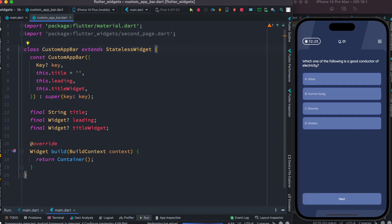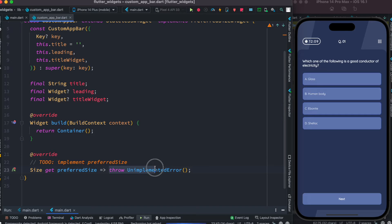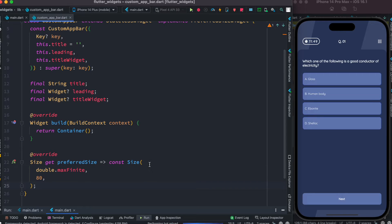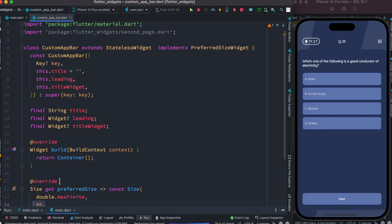We want to control the height of this app bar, so we need to implement the PreferredSizeWidget interface. With this we'd be able to maintain the custom height of our app bar. For this reason you need to override one method. Inside it we mention our custom width and height — we return a Size widget with the width as double.maxFinite, so it takes the complete width, as well as the height value that you want to play around with and change if necessary.